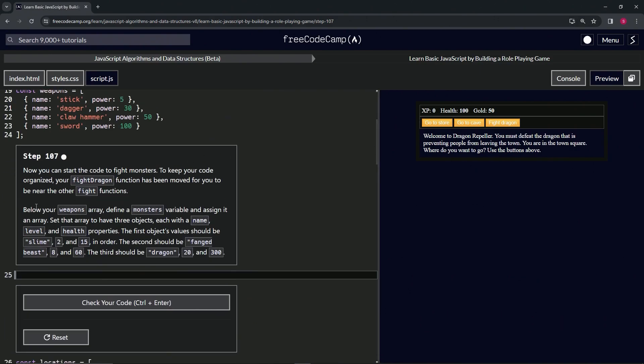Below our weapons array, we're going to define a monsters variable and assign it an array. We're going to set that array to have three objects, each with name, level, and health properties. The first object's values should be slime with 2 and 15 in order. The second should be fang beast with 8 and 60, and the third should be dragon with 20 and 300.